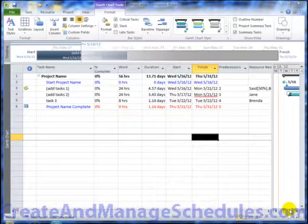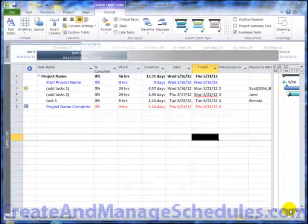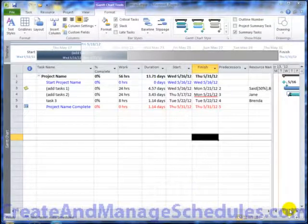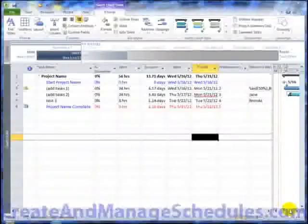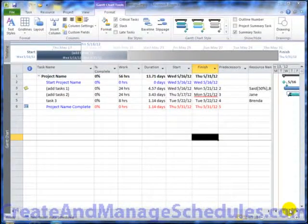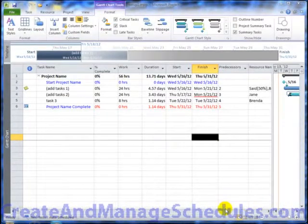Hello, this is Dora Tarver from CreateAndManageSchedules.com and in this video tutorial we're going to go over how to create and use templates in Microsoft Project 2010.